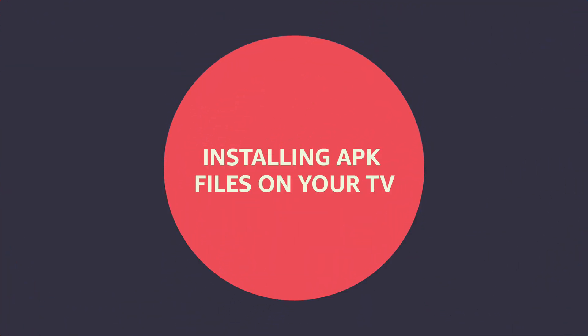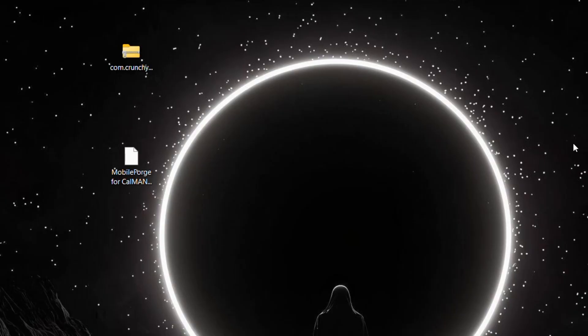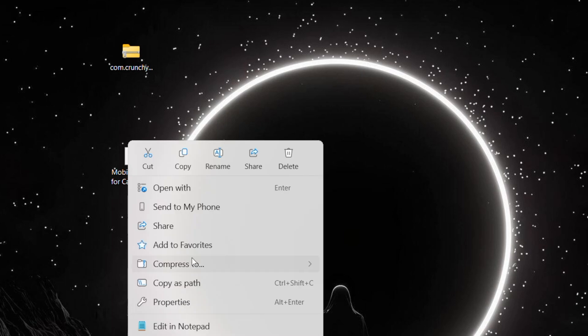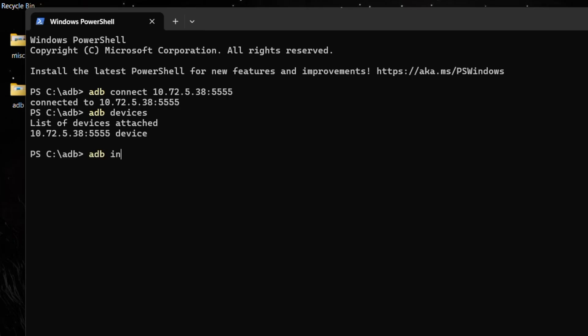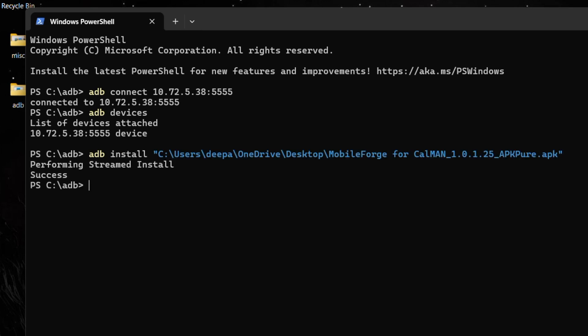Now that we have ADB set up and connected, it's time to download the APK files of the apps you wish to install on your TV. You can use sites like APKMirror to do so — make sure you download the APK file or bundle of the Android TV app and not the Android phone app. For the demonstration here, I have downloaded Mobile Forge and Crunchyroll. Right-click on the file and use the Copy as Path command to copy its path. Now use the command below to install the app — just type adb install and paste the path name. That's it, your app will be installed on your TV.